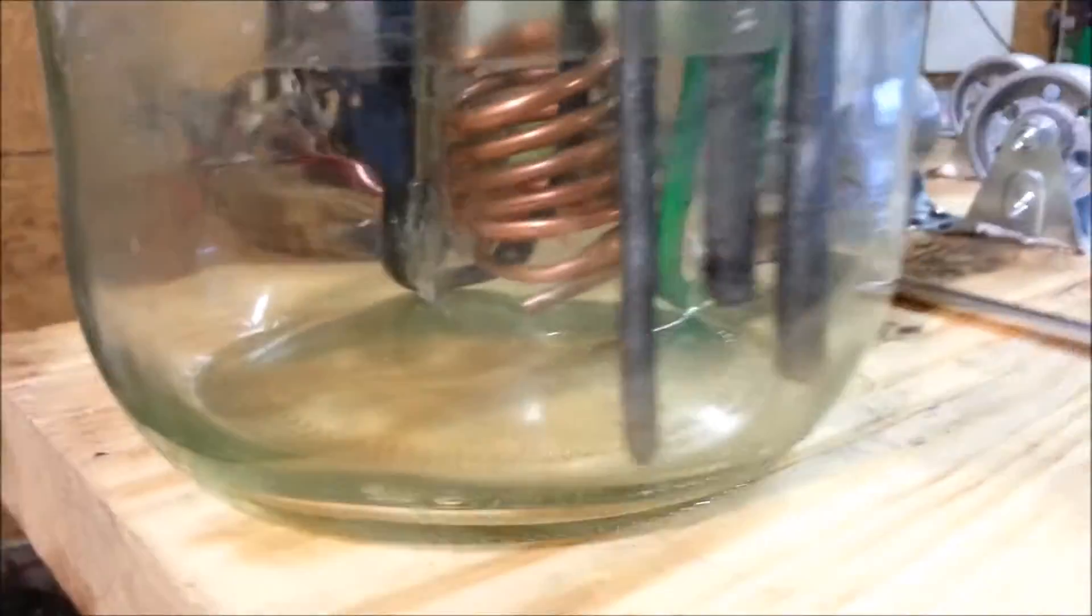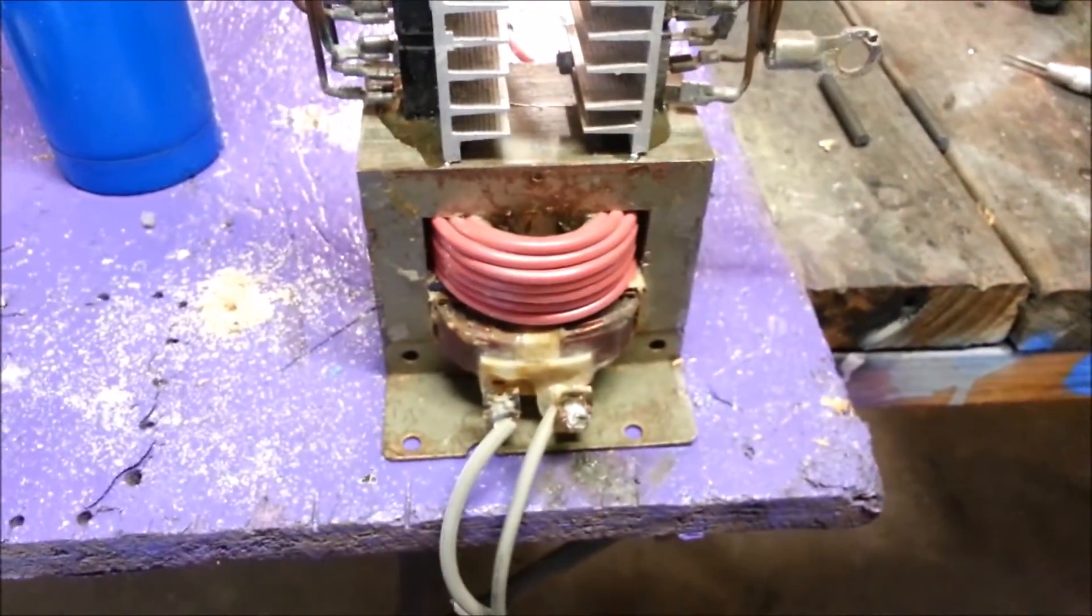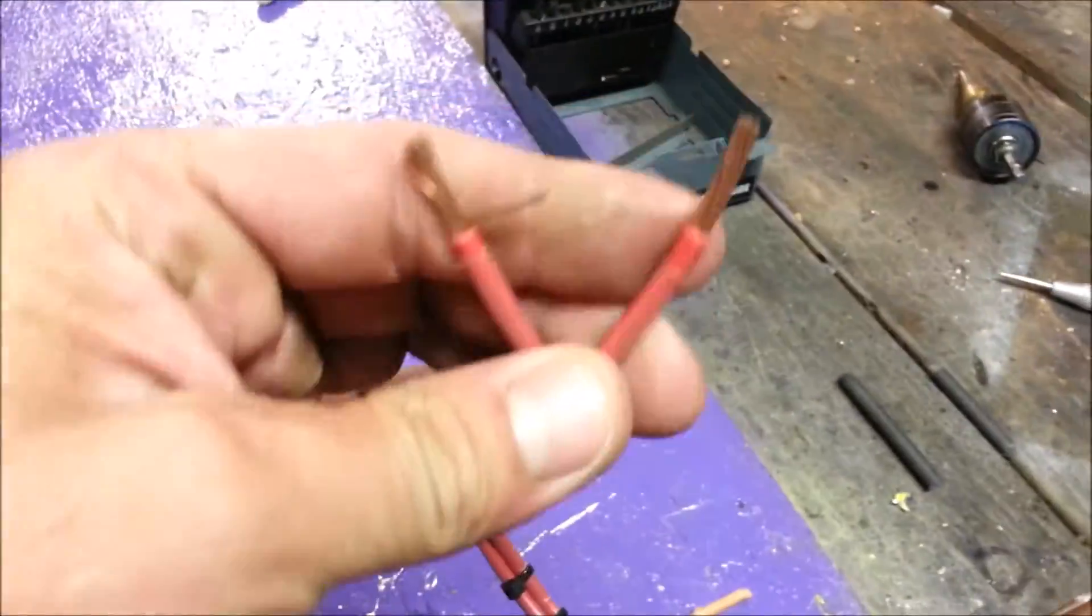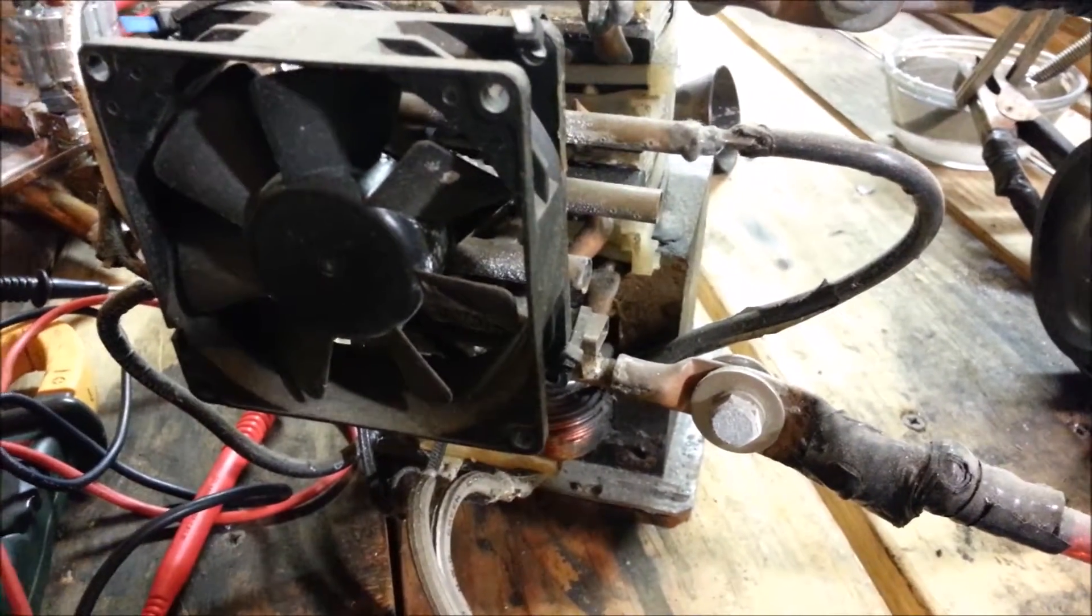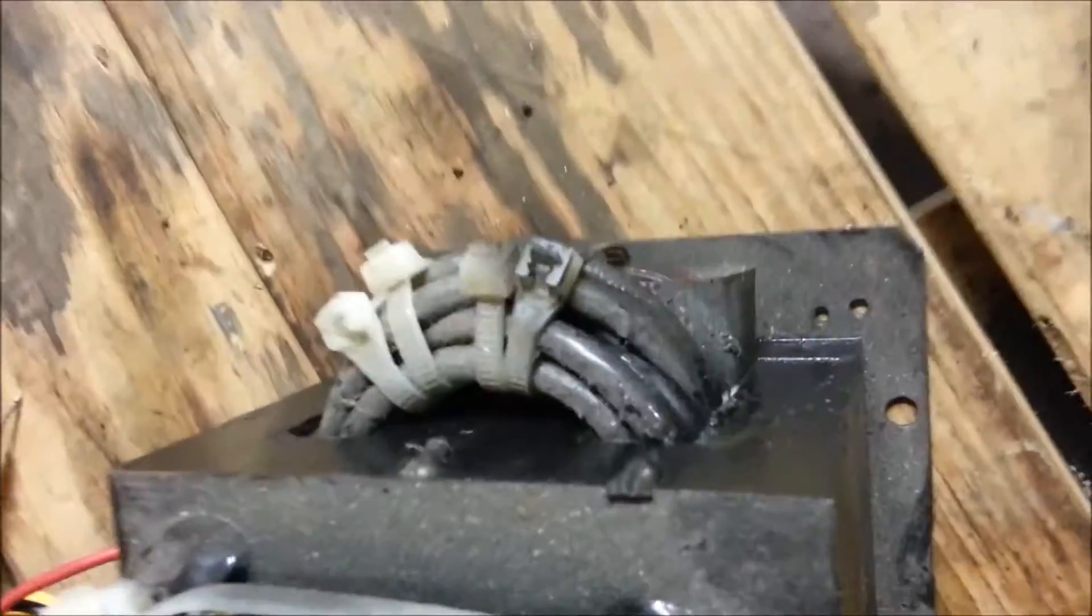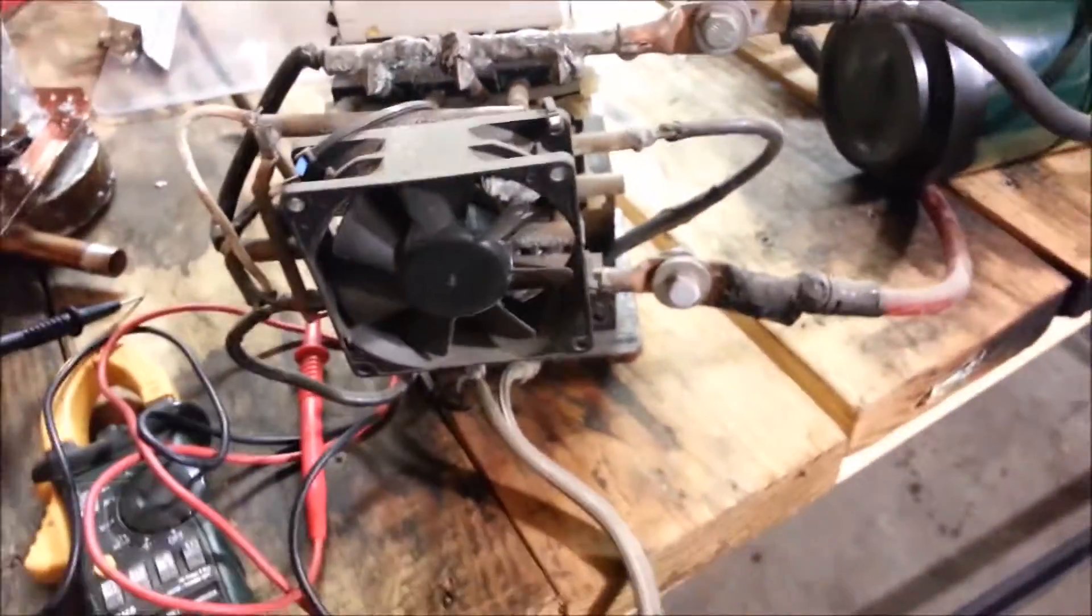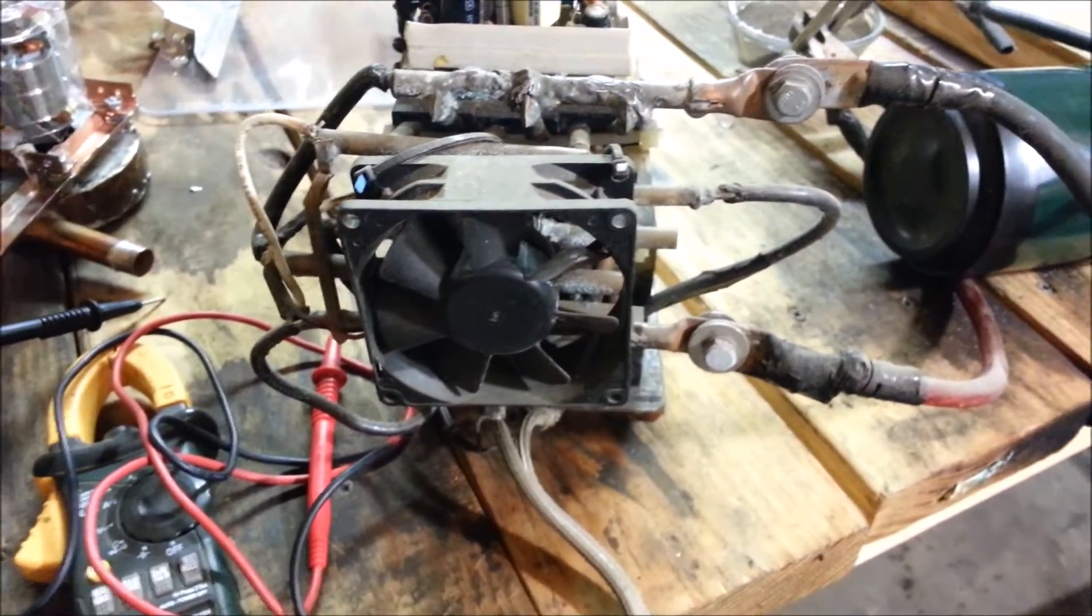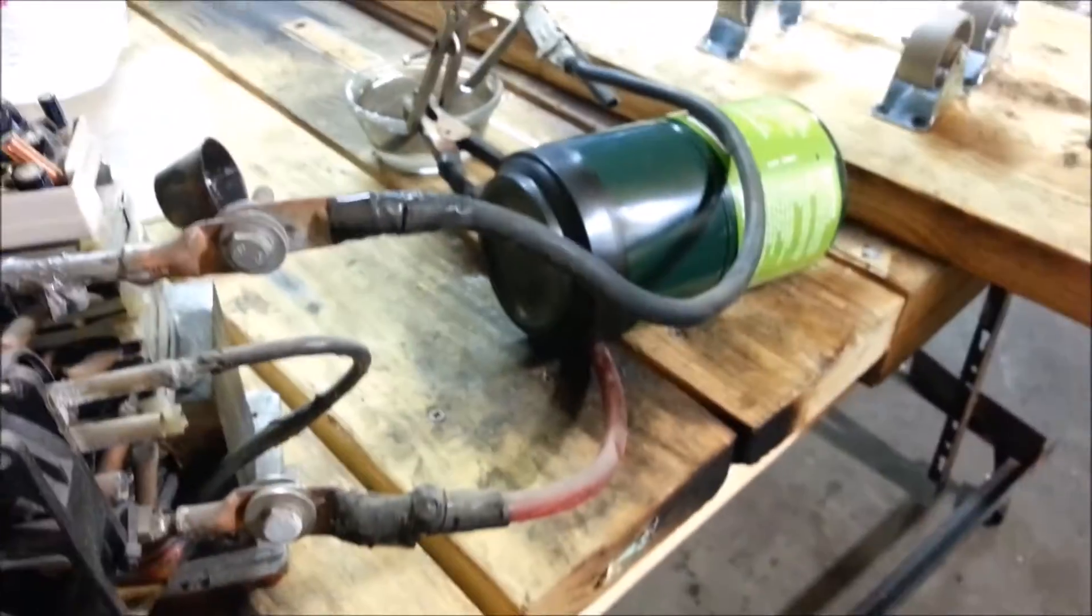I think this is a 20-volt transformer. It's been a long time since I wound this. But this particular setup here, with no load, for whatever reason, I'm getting 16 volts. Under load it's only pressing 7 volts out and about 8 to 10 amps. So that's miserable. It's not going to cut it.